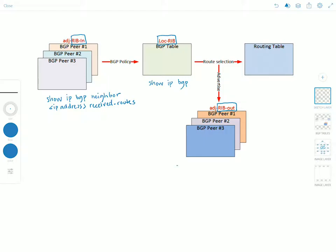So show IP BGP neighbor and then IP address advertised routes.